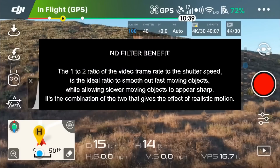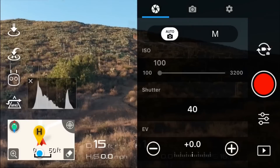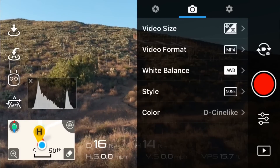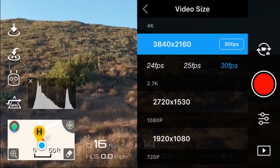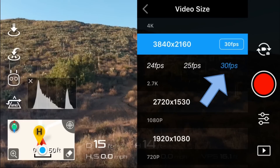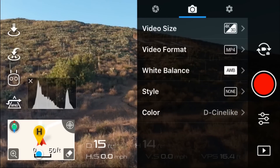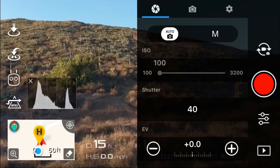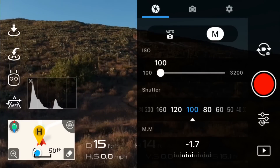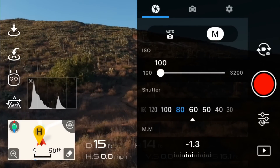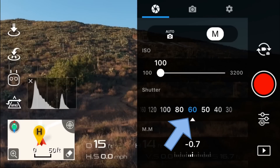Now I'm going to show you very quickly how you set your camera settings so that you have the 1 to 2 ratio between the frame rate of your video and your shutter speed. You'll go into your camera settings and then select the video size. In this case we already have 30 frames per second. Then we'll switch into the manual camera mode and select the shutter speed to be at 60, which would be twice the frame rate.